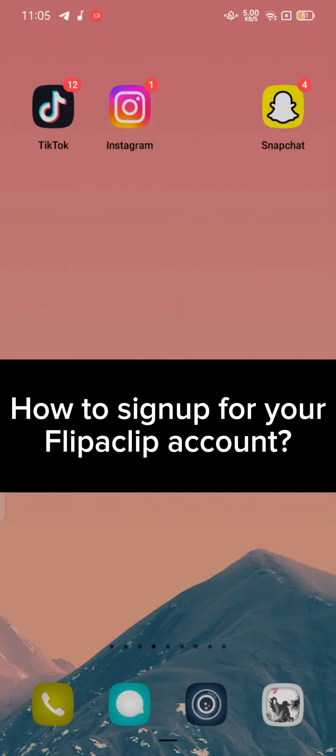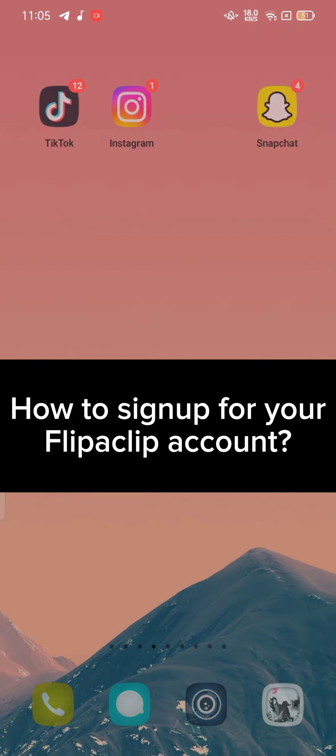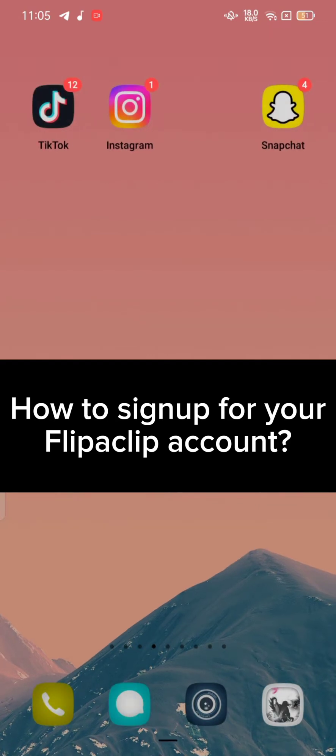Hi everyone, welcome back to a new episode of Quick Guide. Today in this video, I'm going to show you how you can sign up for your Flipaclip account. Keep watching the video till the end.